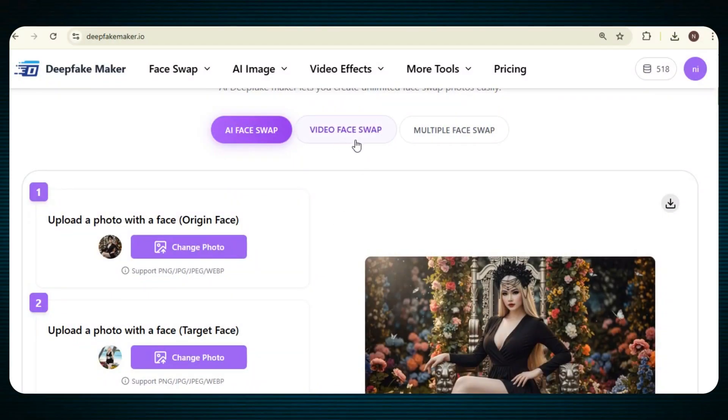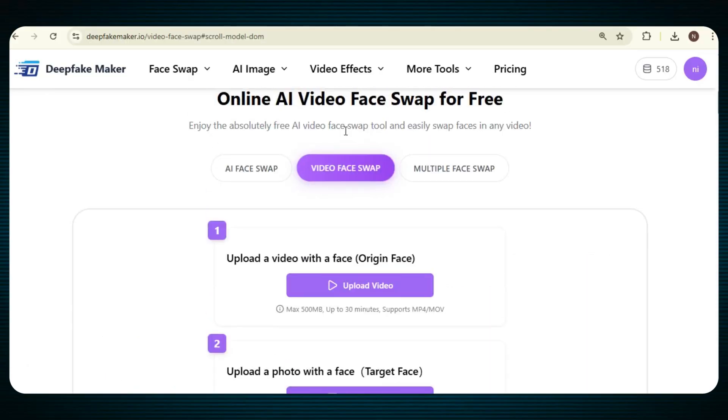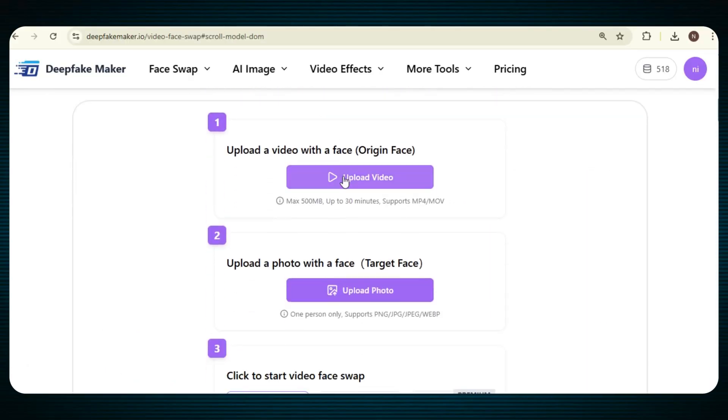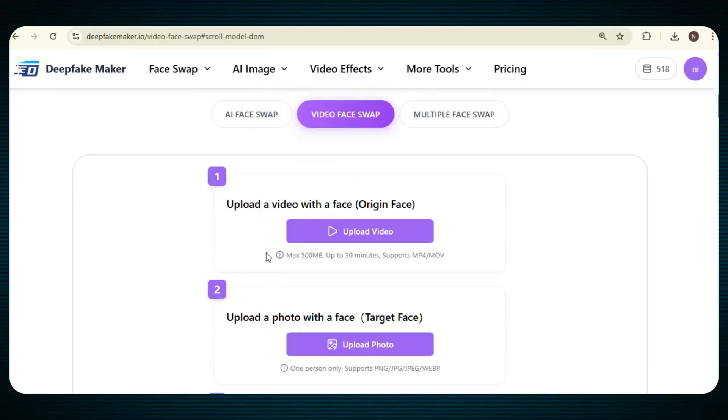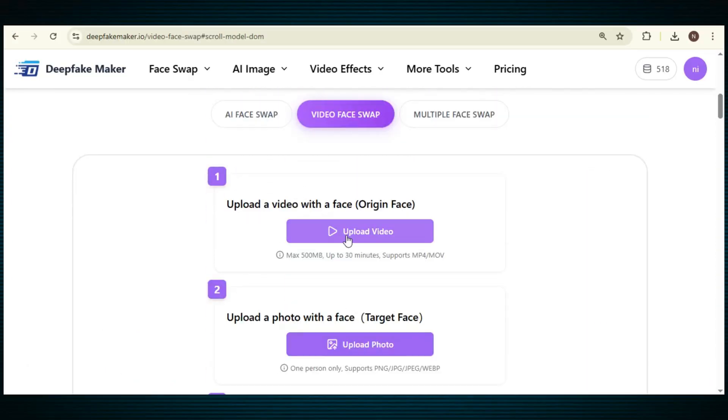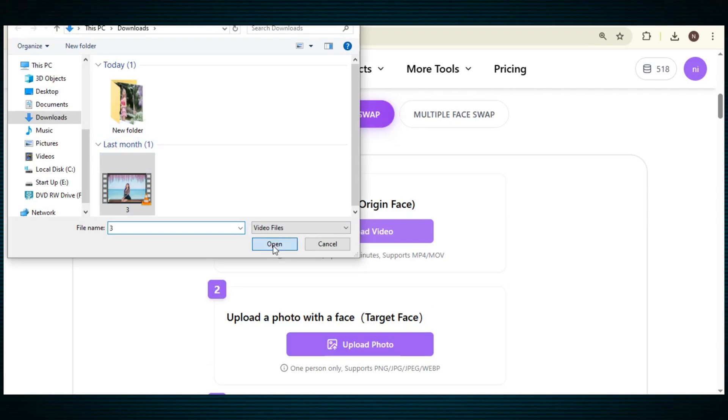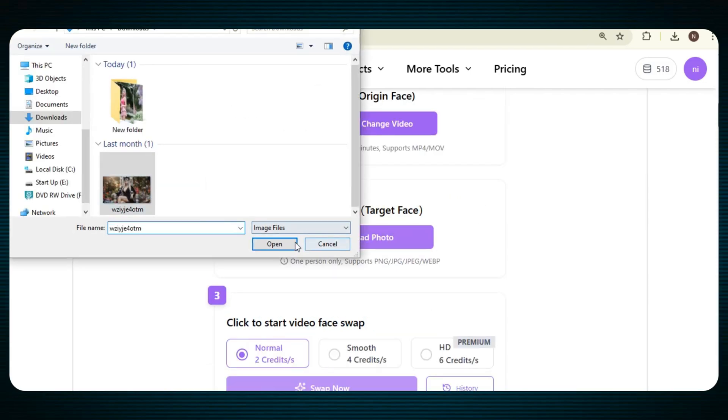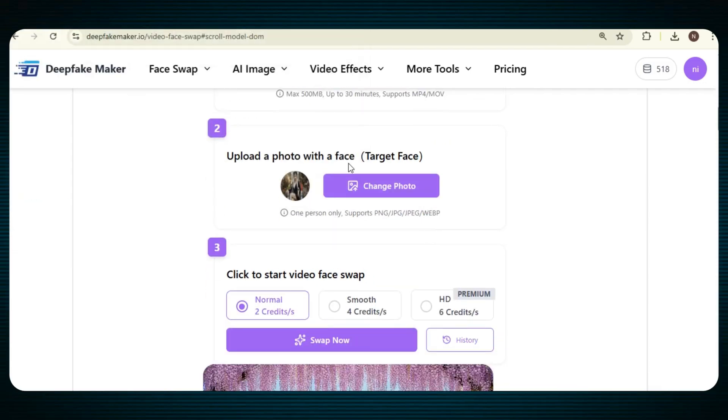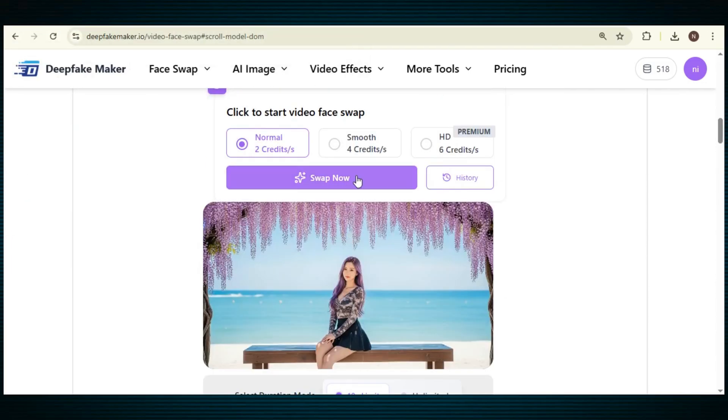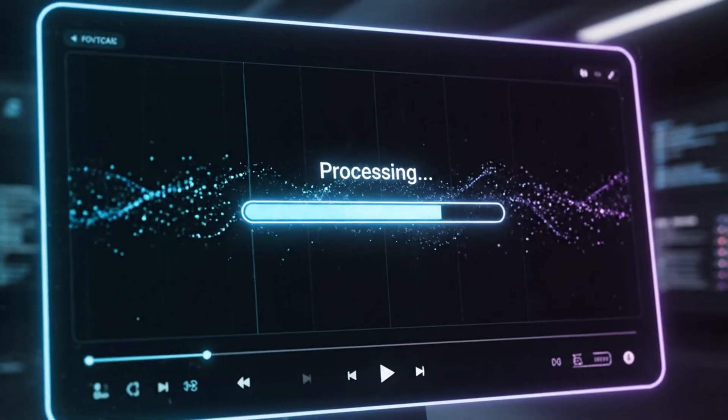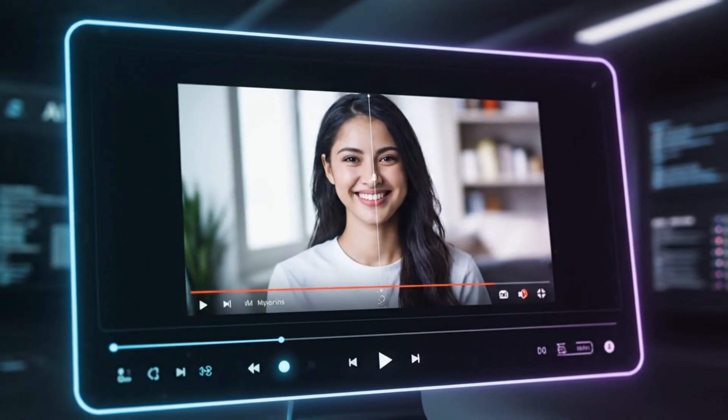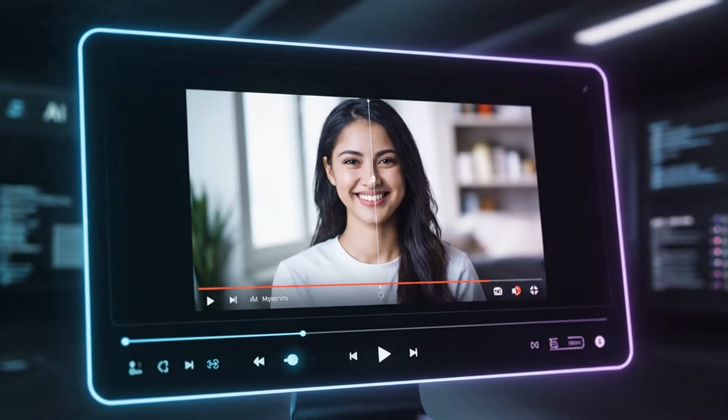Okay, now let's do the face swap of our video. Just click on the video face swap option, and after this, just upload a video with your face. After that, upload a photo with the target face, and once this is done, just click on swap now, and your video will start generating. It might take a little bit of time, so just wait for a few moments.